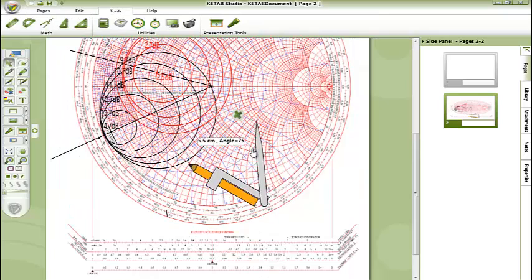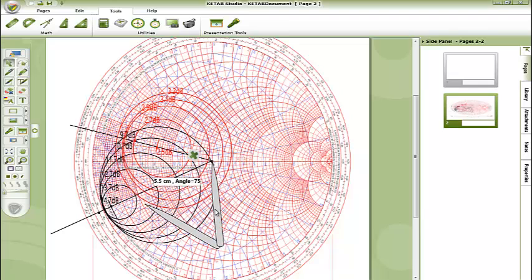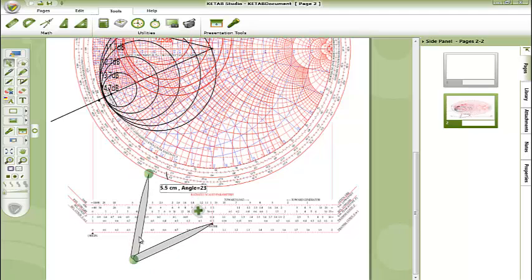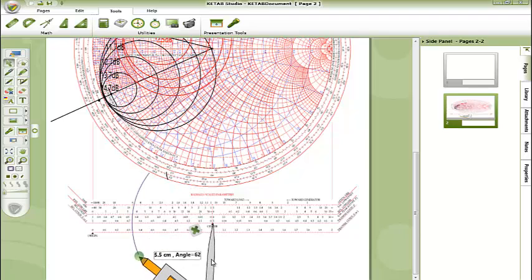So we get the compass and open it to read the point and go to the gamma scale and get the VSWR magnitude, which is equal 0.68.